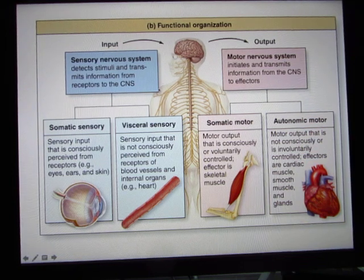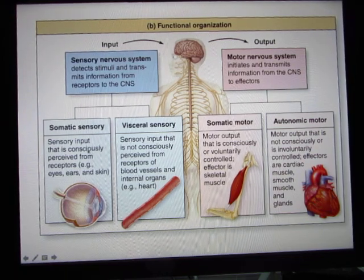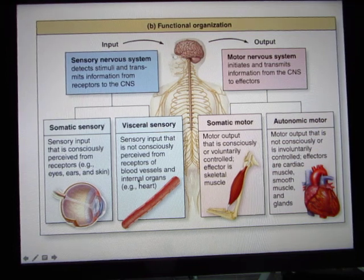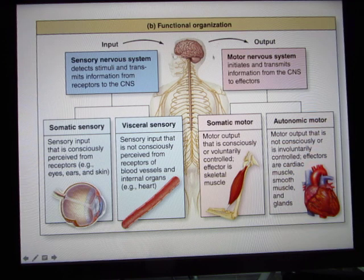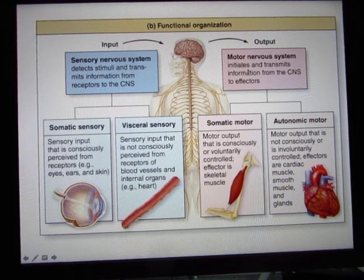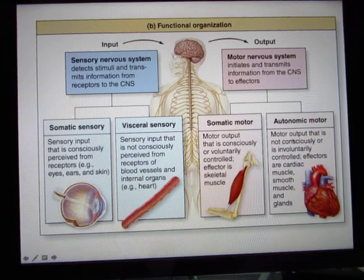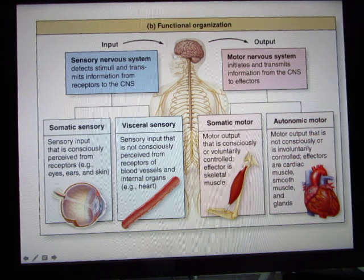This slide shows that the nervous system can be divided into sensory and motor parts. The sensory input comes from your five senses from the outside and also from visceral sense from inside the body. This goes to your central nervous system. The motor output includes motor neurons controlling your skeletal muscle and also the autonomic nervous system, which controls your visceral organs and endocrine glands.